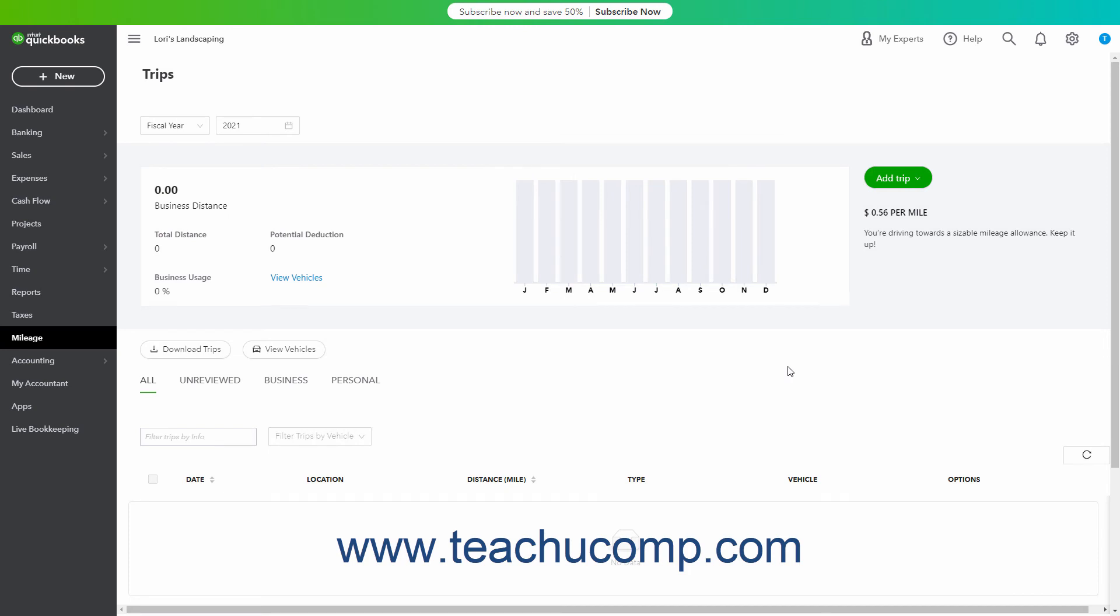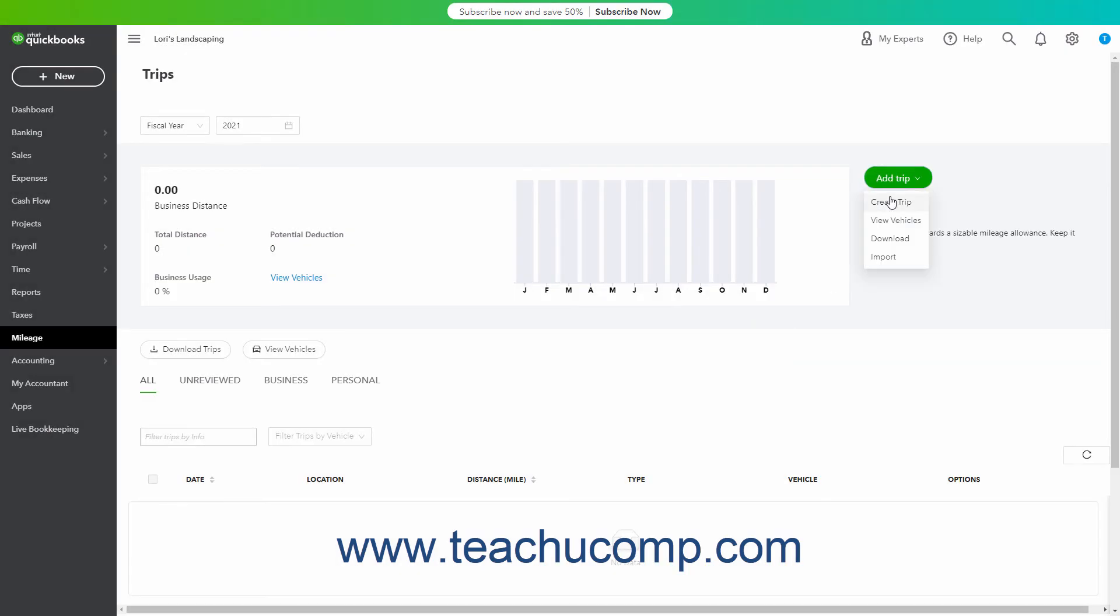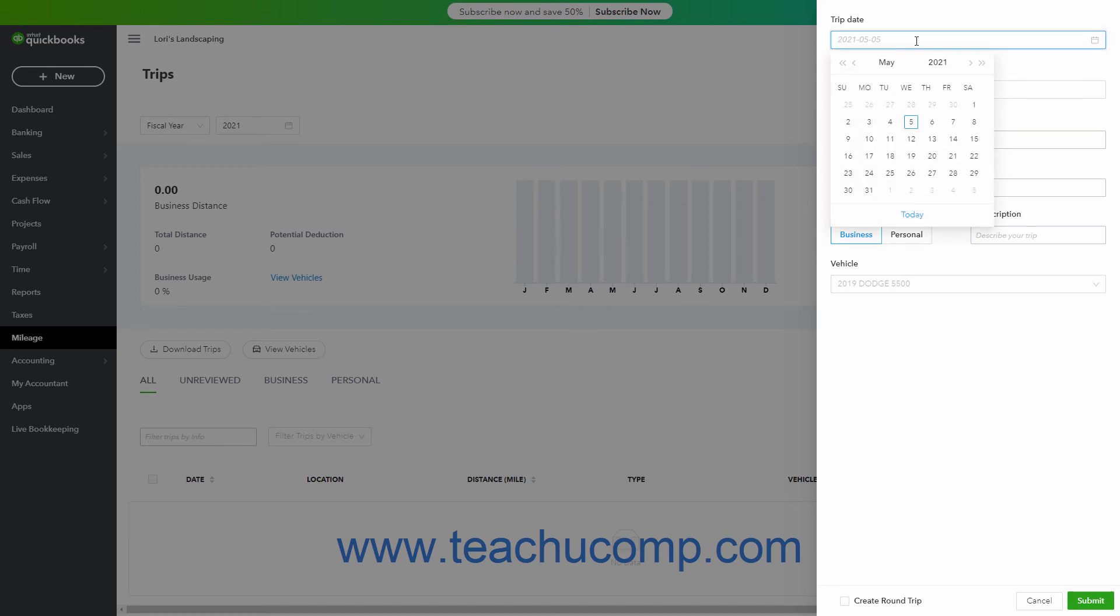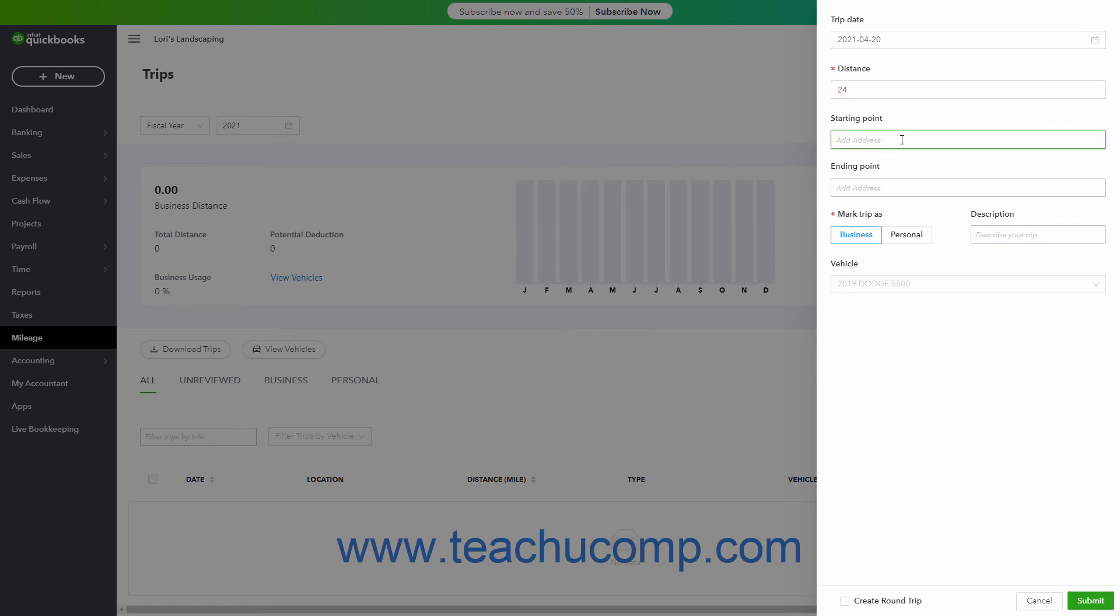To manually create a trip in QuickBooks Online, click the Add Trip button in the Trips page or hover over the Add Trip button until a dropdown appears and then click the Create Trip choice. Either way, the same Trip pane then appears at the right side of the window. Select the trip's date from the Trip Date Calendar dropdown in the Trip pane. Enter the trip's distance into the Distance field. Optionally, to enter a starting address, type it into the Starting Point field and then select it from the dropdown menu that appears.